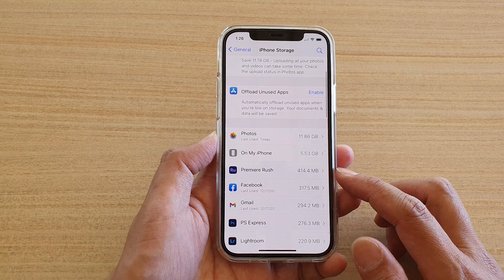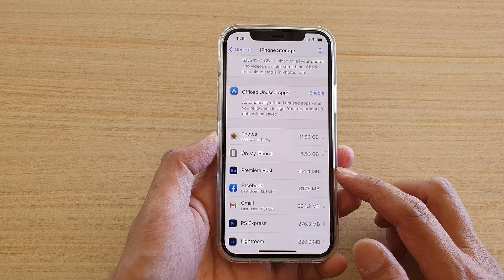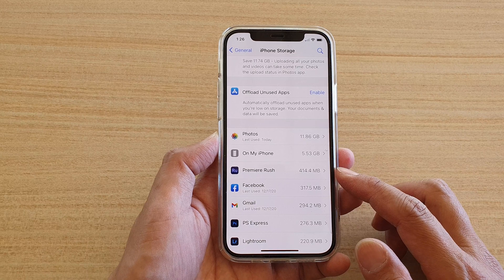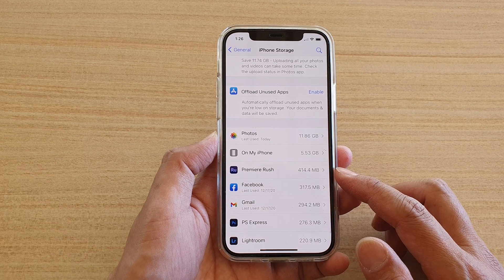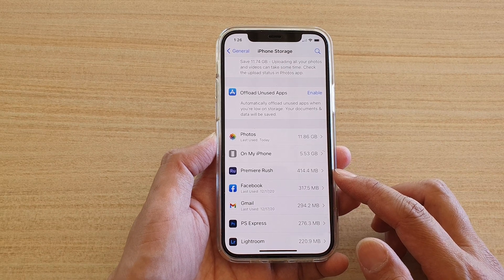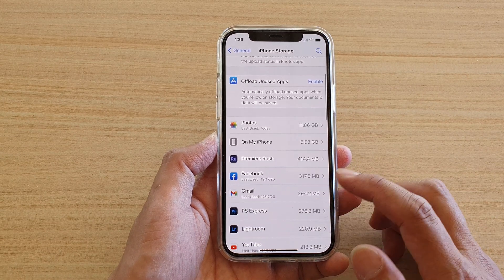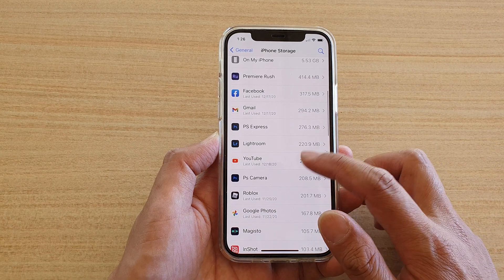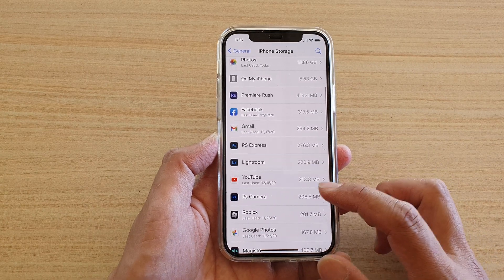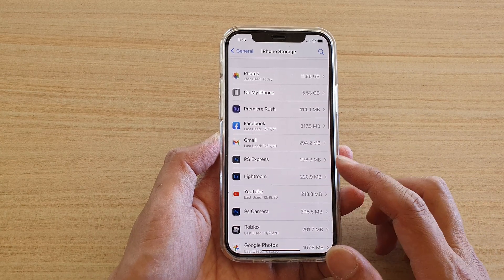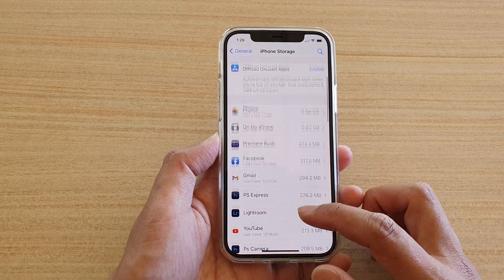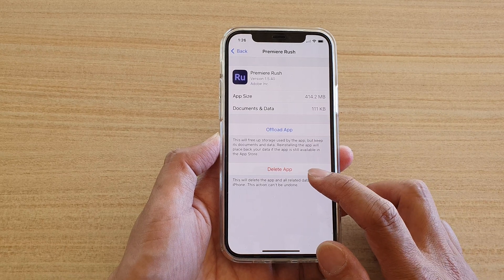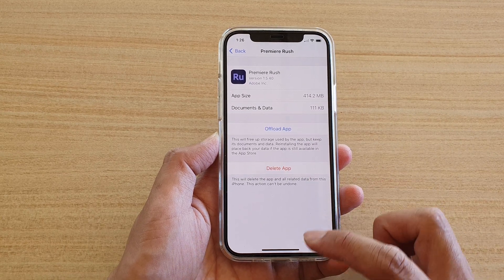Down here we have Premiere Rush — if you don't use it you can remove it, and that will give you 414 megabytes. Then we've got Facebook, Gmail, and Photoshop Express. Remove anything that you don't use. To remove an app, just tap on it and then tap on Delete App.